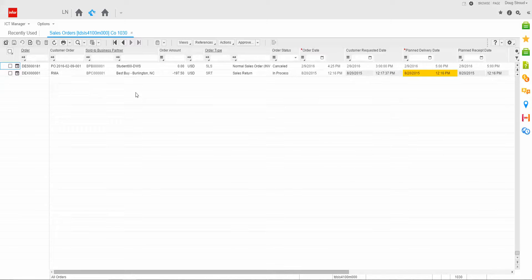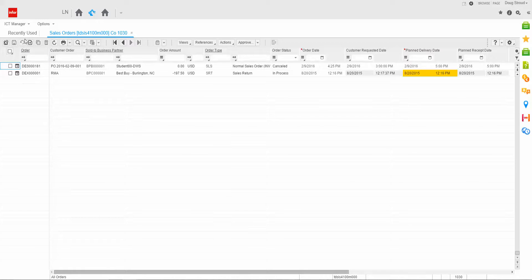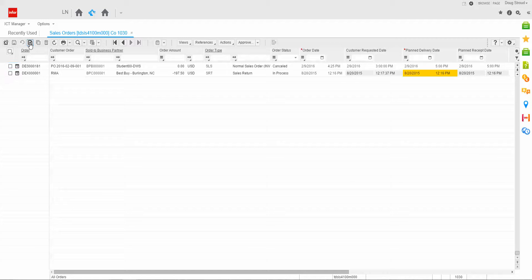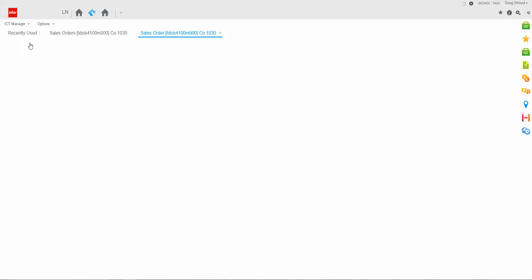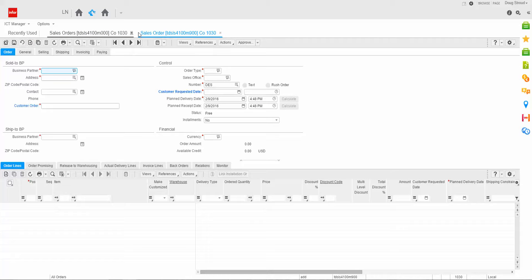What I'm going to do is click the new icon. When I click the new icon, it actually opens up a single sales order session.